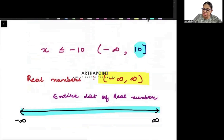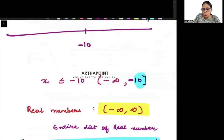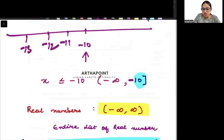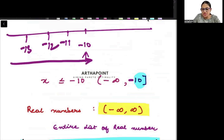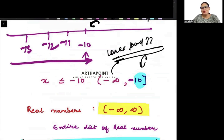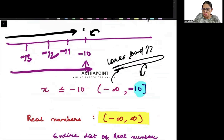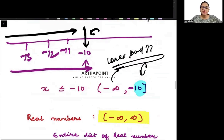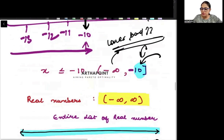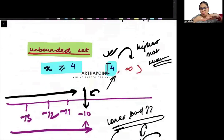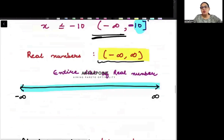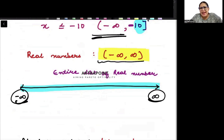Here I know the highest number is minus 10 but I don't know what the lowest number is. So the lower bound is not known to me. This is bounded above but no lower bound known. The other case is bounded from below but no upper bound known. And when I don't know any bound — it can be anything between minus infinity to infinity — any number can be there.